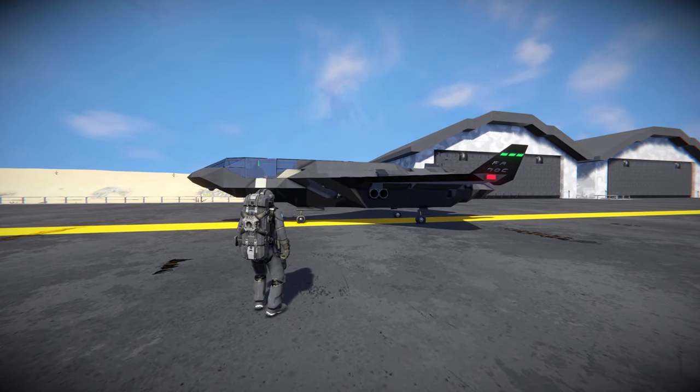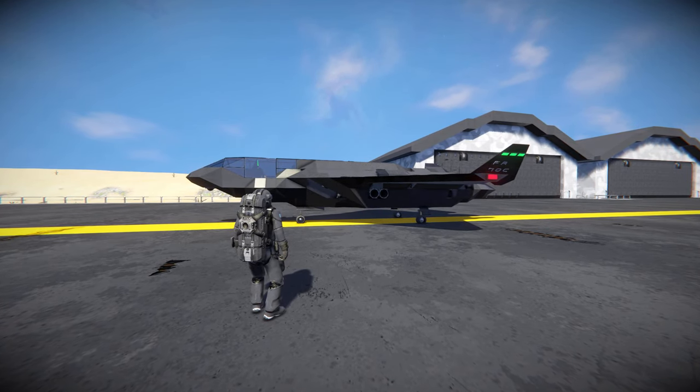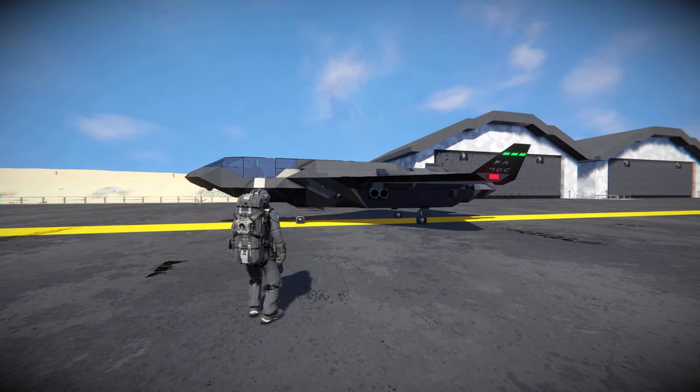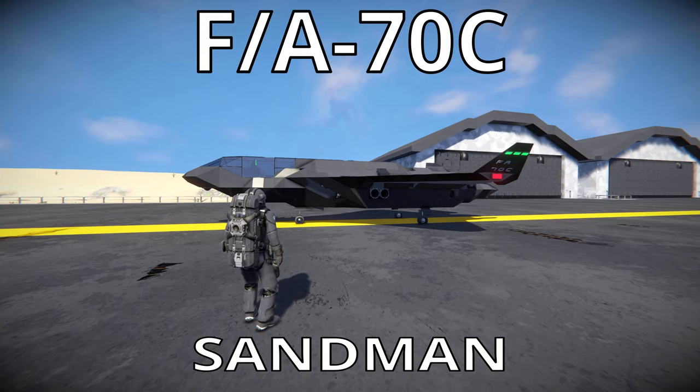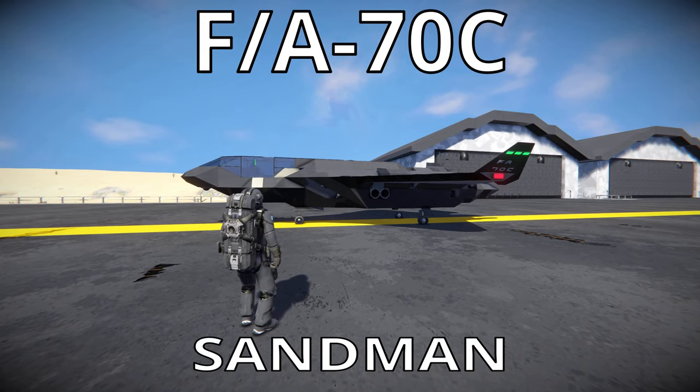Hello everyone, today I'm going to do a quick video tutorial on how to use the FA-70C Sandman in Space Engineers.